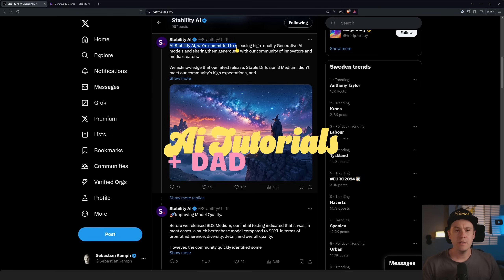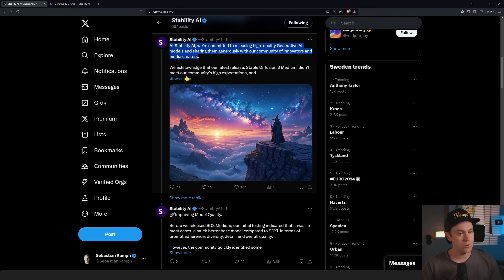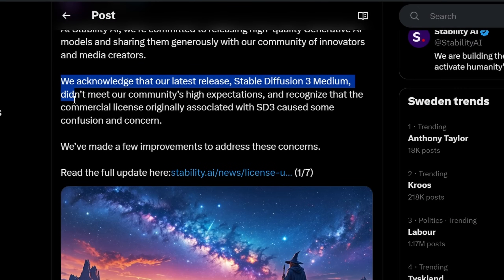At Stability AI, we're committed to releasing high-quality generative AI models and sharing them generously with our community of innovators and media creators. They keep on saying they acknowledge that their latest release, Stability Diffusion 3 Medium, didn't meet our community's high expectations. You all probably remember the Stability Diffusion 3 release.